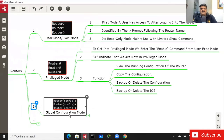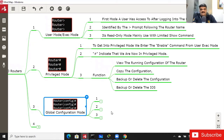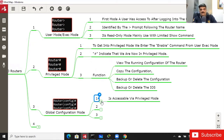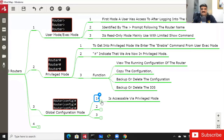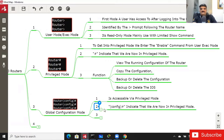The Global Configuration Mode indicator is 'Router(config)#'. Three things to remember: first, it is accessible via Privileged Mode only — you cannot jump directly from User Mode. You must give 'enable', enter Privileged Mode, then type 'config terminal' to switch to Global Configuration Mode. The 'Router(config)#' prompt indicates you are now in Global Configuration Mode.